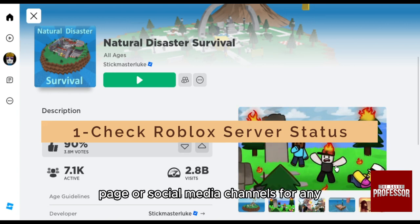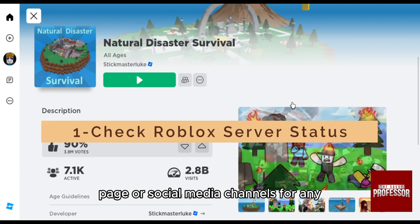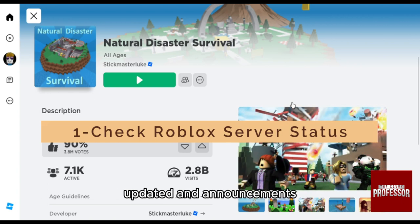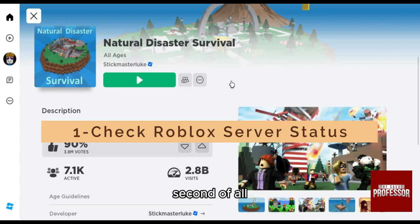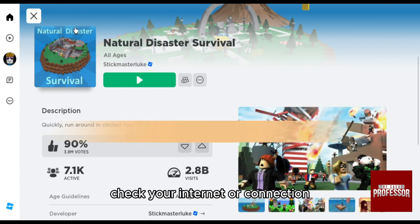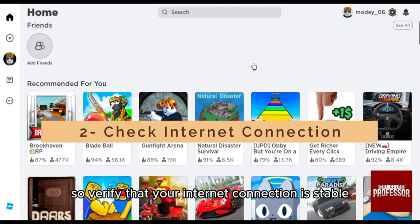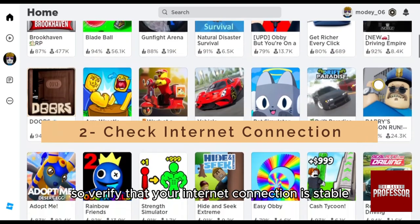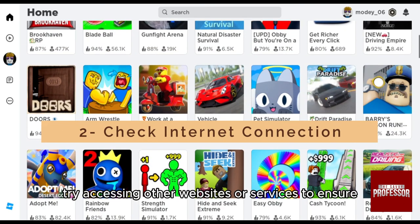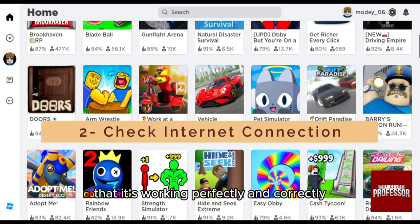Second, check your internet connection. Verify that your internet connection is stable. Try accessing other websites or services to ensure that it's working perfectly and correctly.